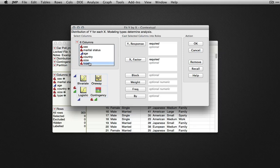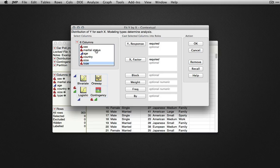Formally, the question is: does the proportion of individuals who drive particular cars differ across the different marital statuses in our dataset?